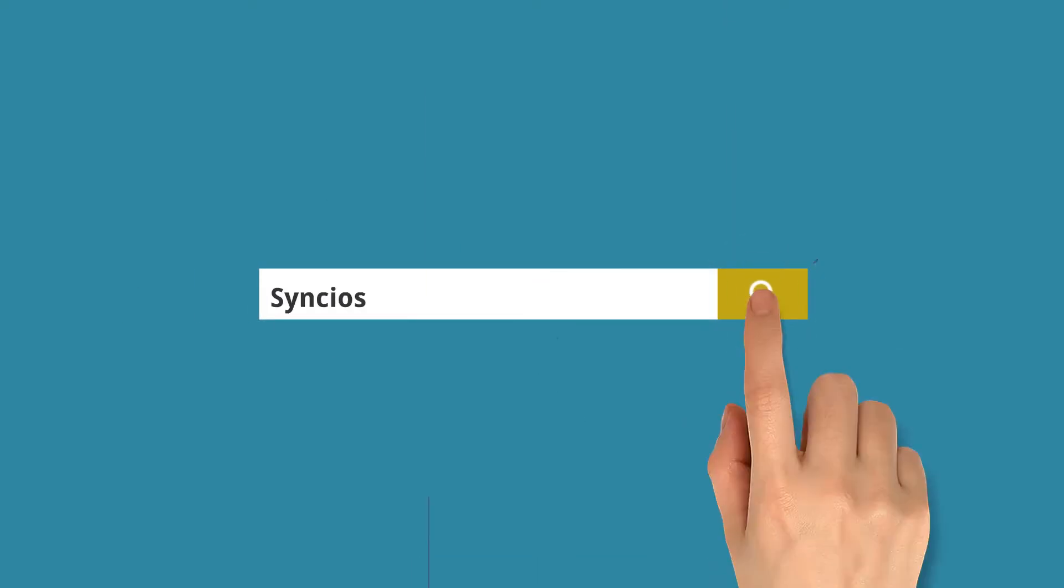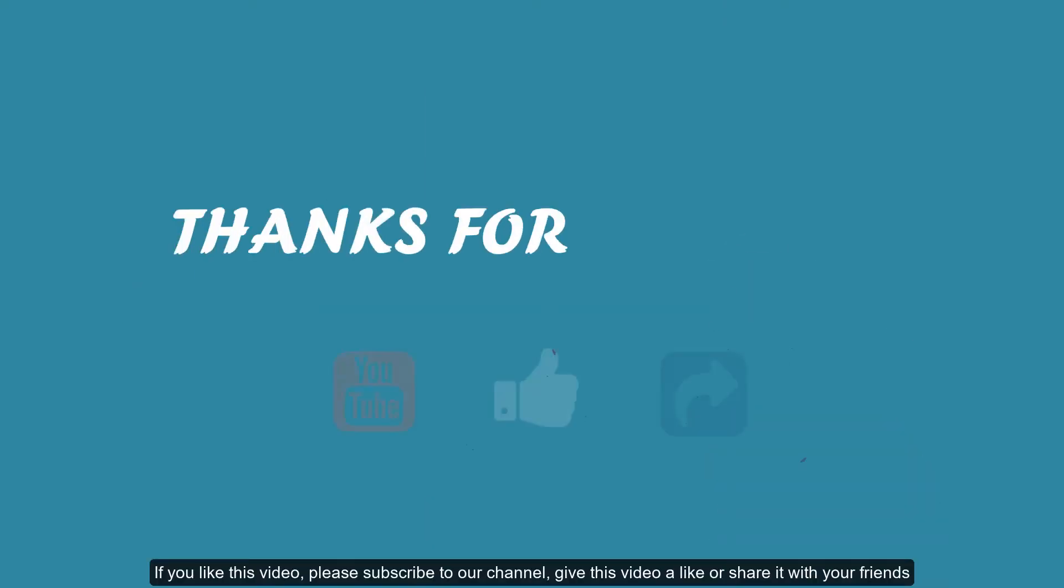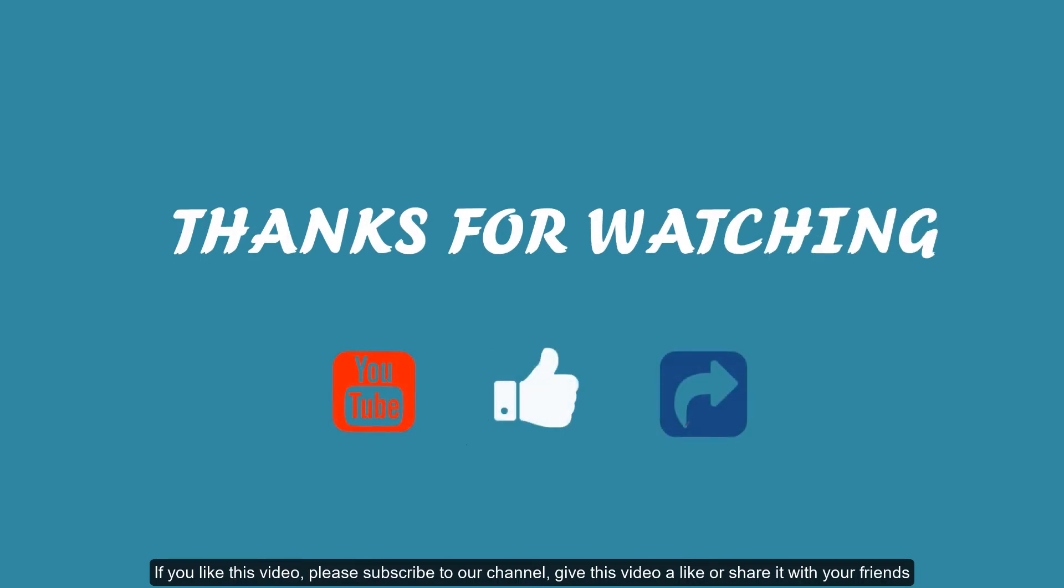Thanks for watching this video. If you like this video, please subscribe to our channel. Give this video a like or share it with your friends.